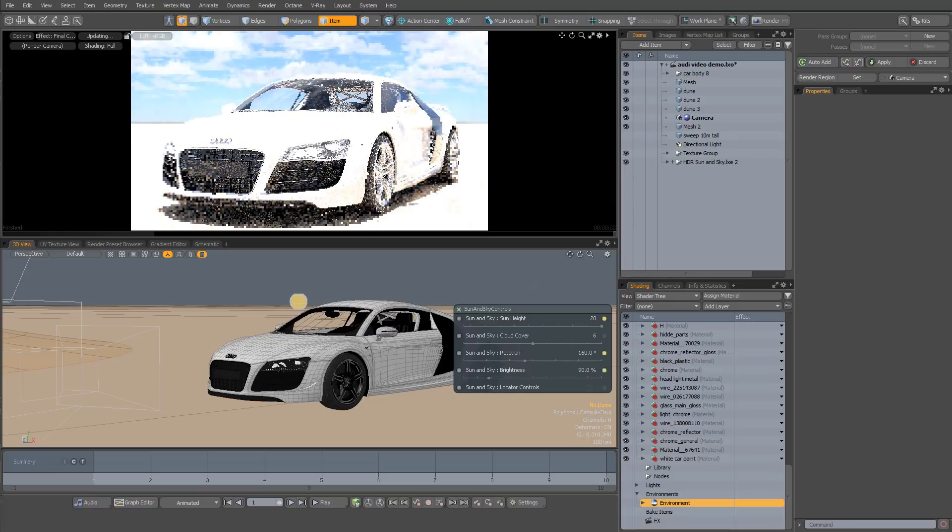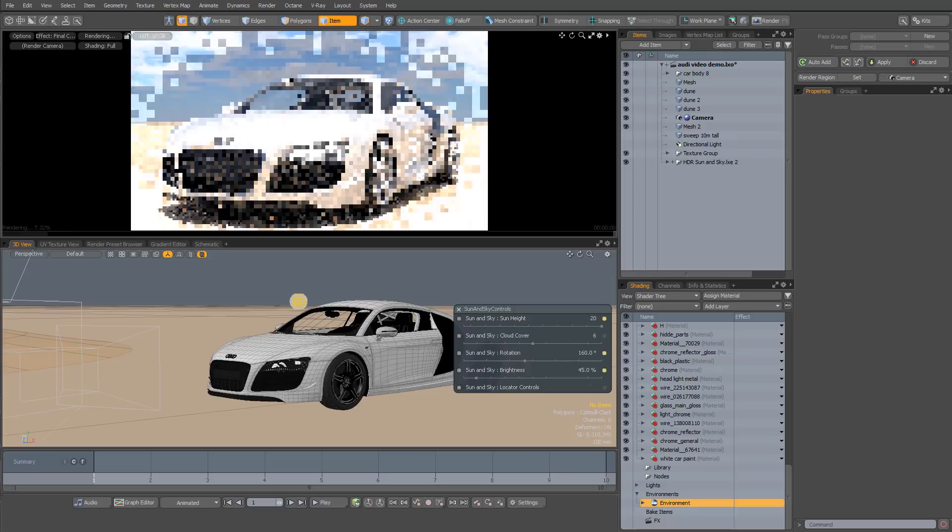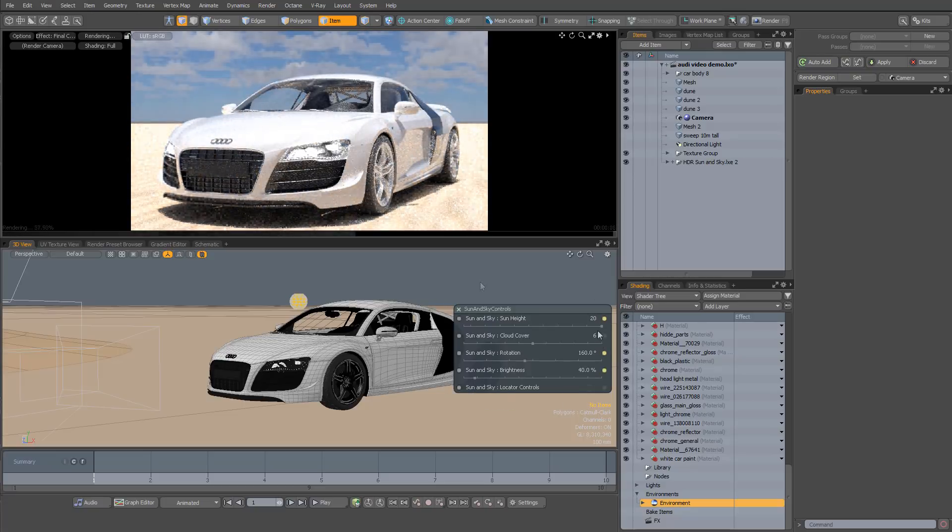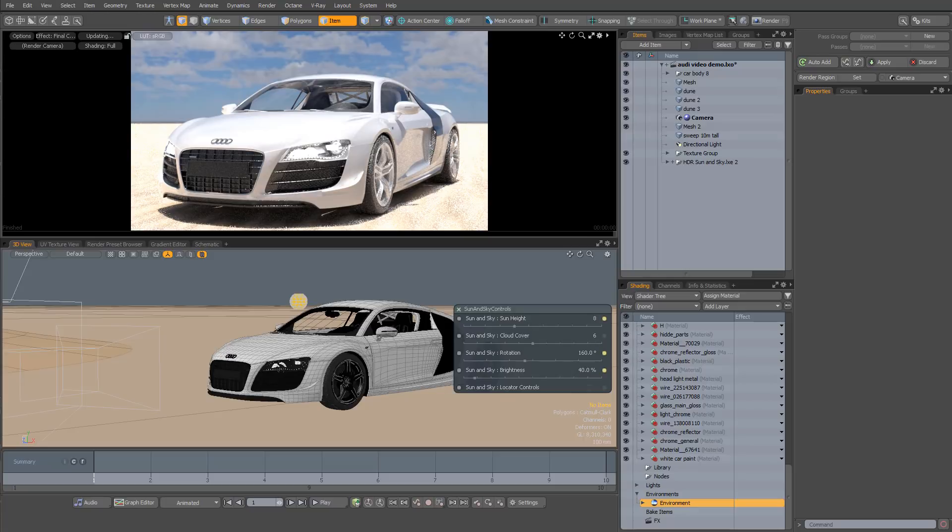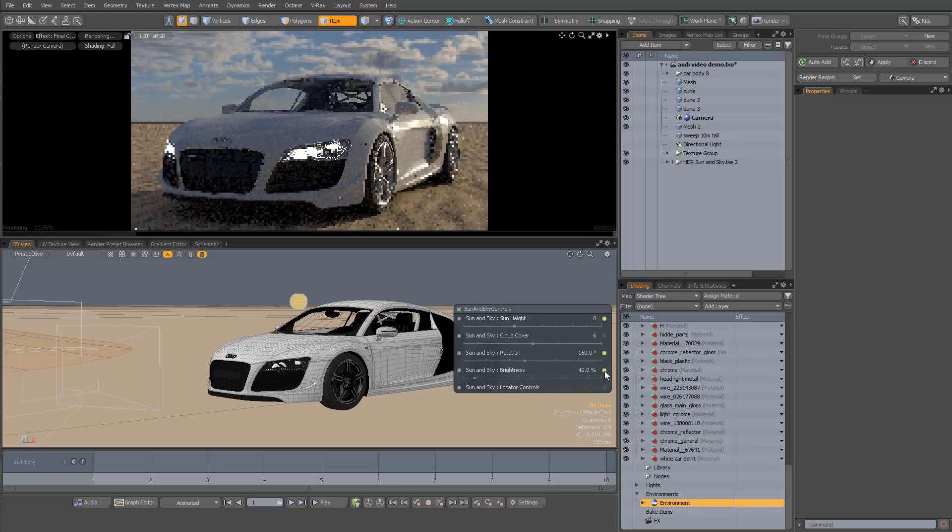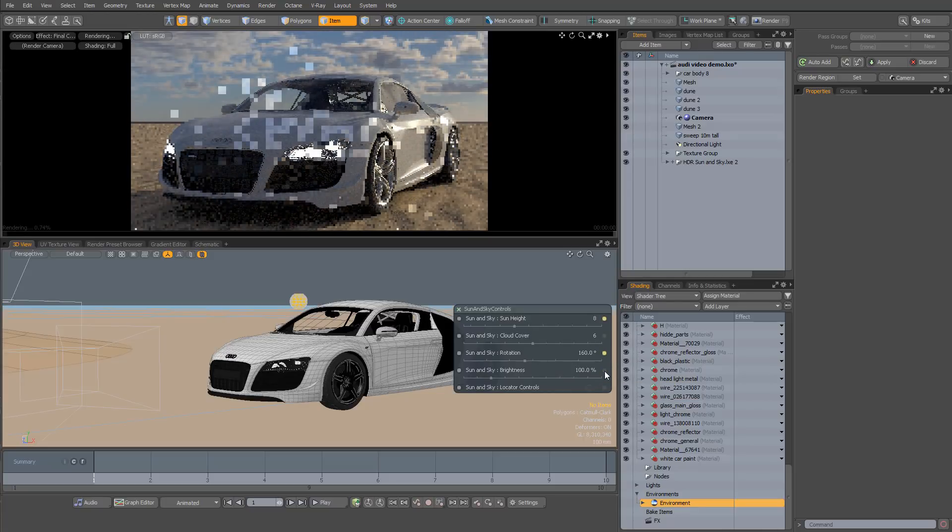Let me just reduce the brightness so we can see that a little bit more clearly. But let's bring the sun back down to something a little more pleasing. And I'll also reset the brightness to default.